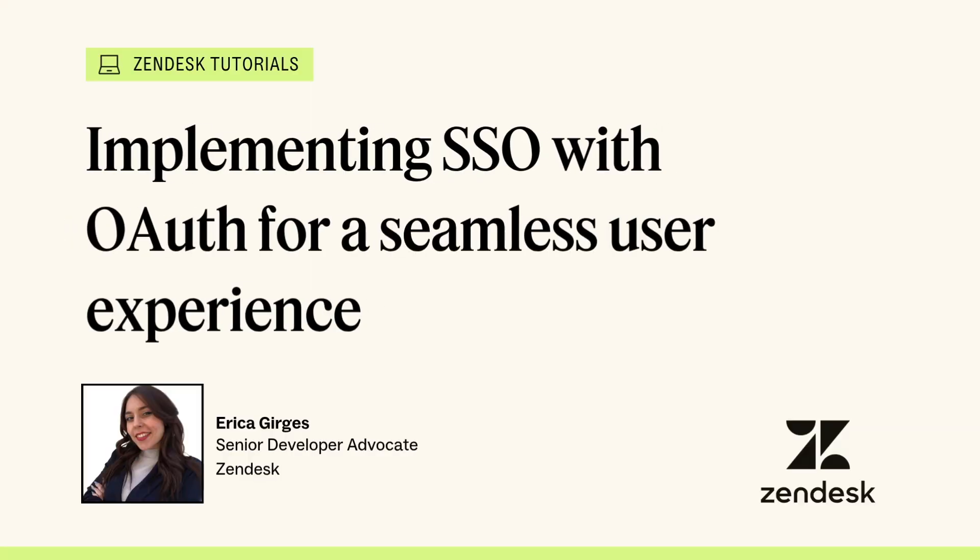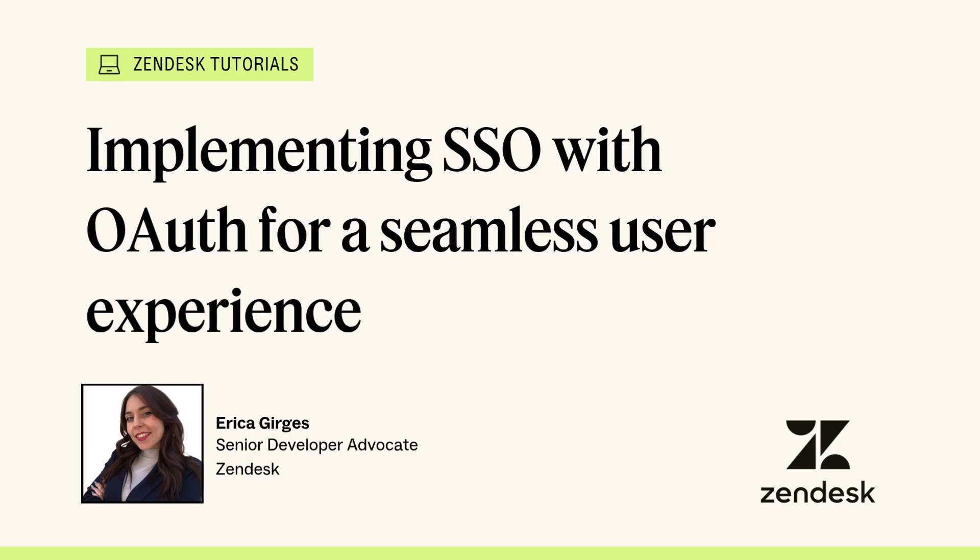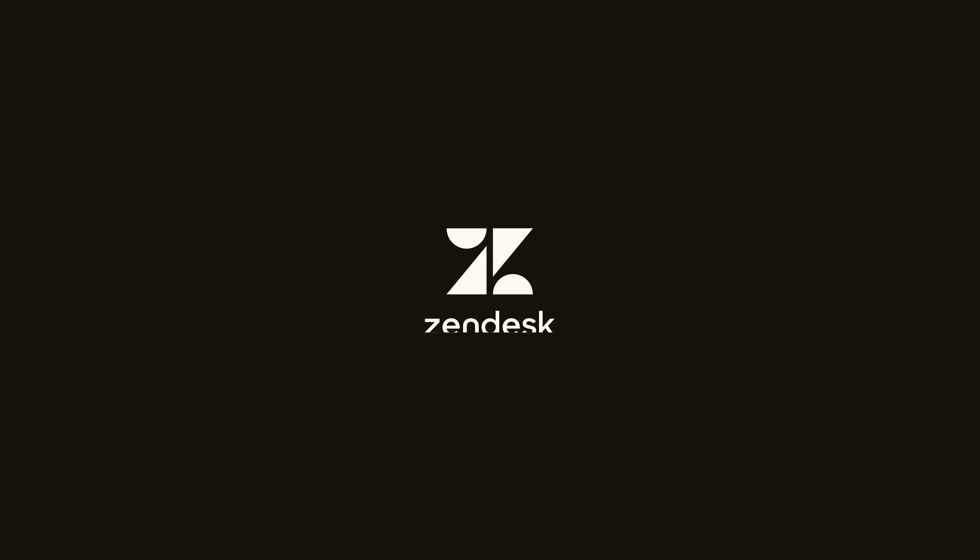And that's my cue! You can find all the code on GitHub, be sure to check for the link in the description. For questions, feedback, or to share ideas for other Zendesk-related developer content you'd like to see, feel free to share them in the comments section or join the conversation in our developer community. Thanks for watching, and happy coding, friends!